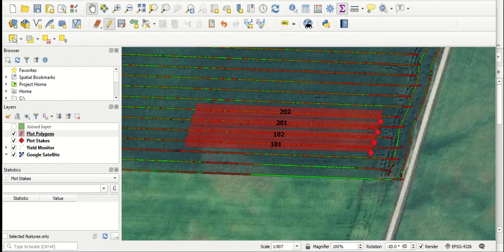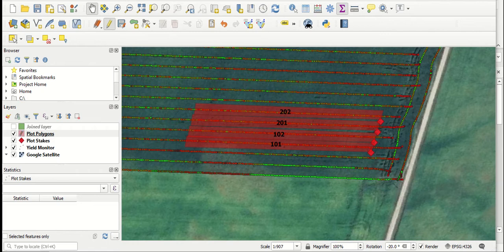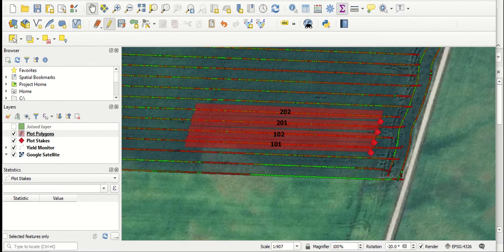There's lots of different ways of keeping track of data. If you're using combine yield monitor data, one of the easiest ways might be to track loads or regions while you're combining at harvest time in the fall. But it might not always be practical at harvest time, especially if you don't know where the plots are in the field.